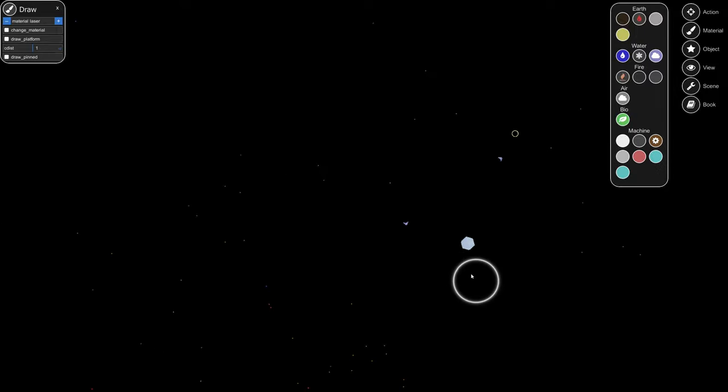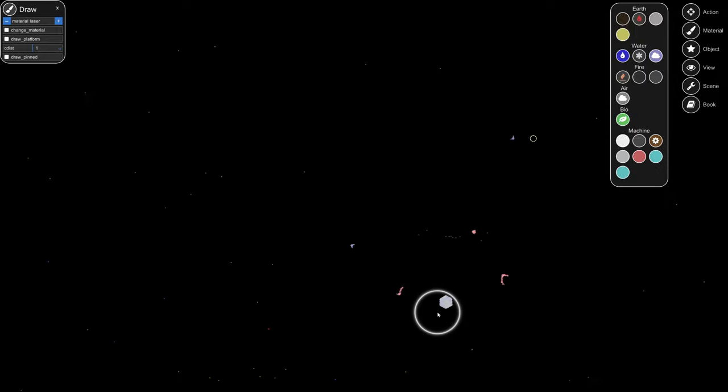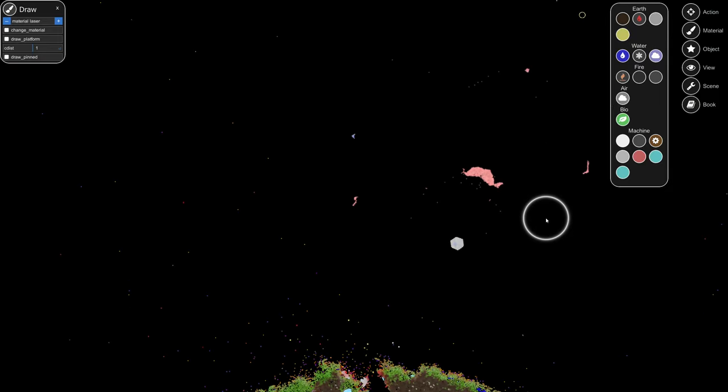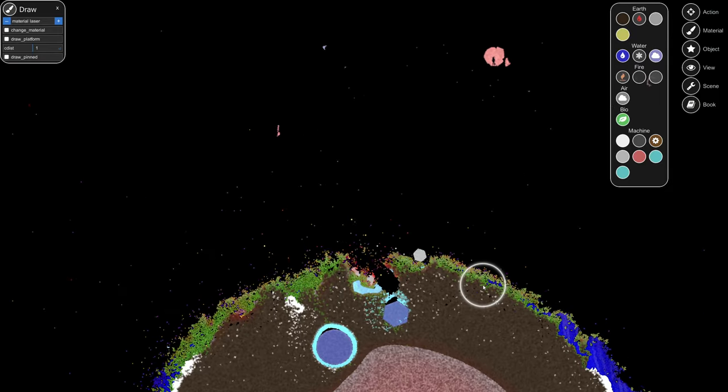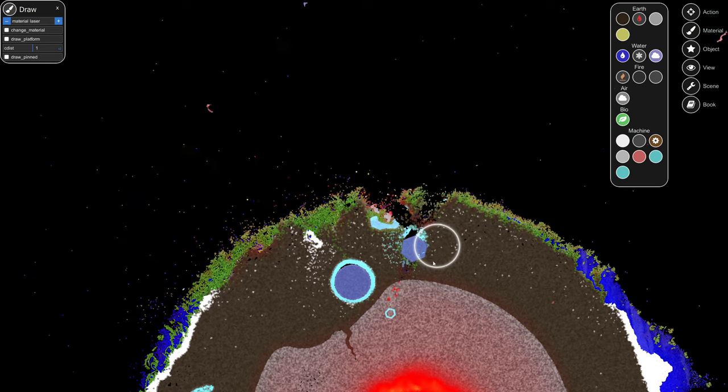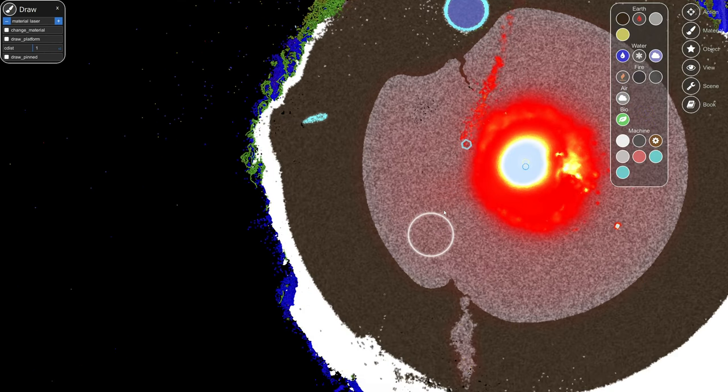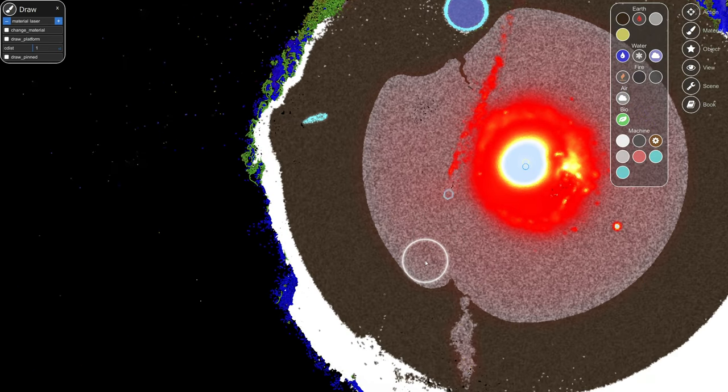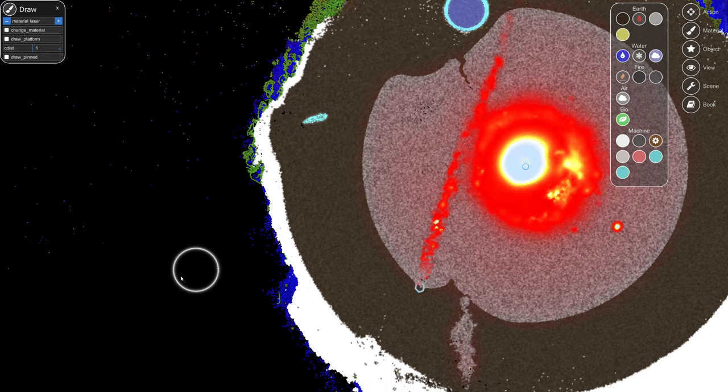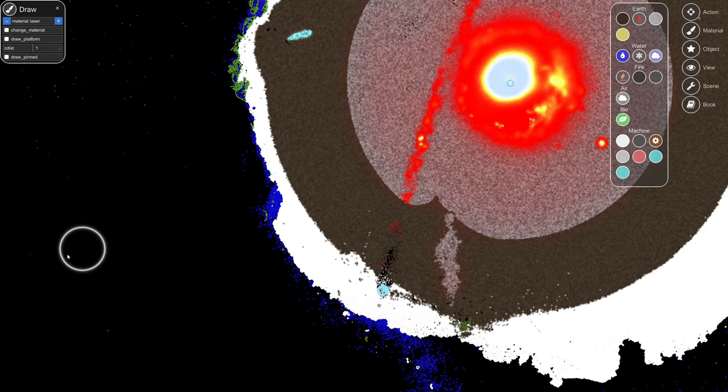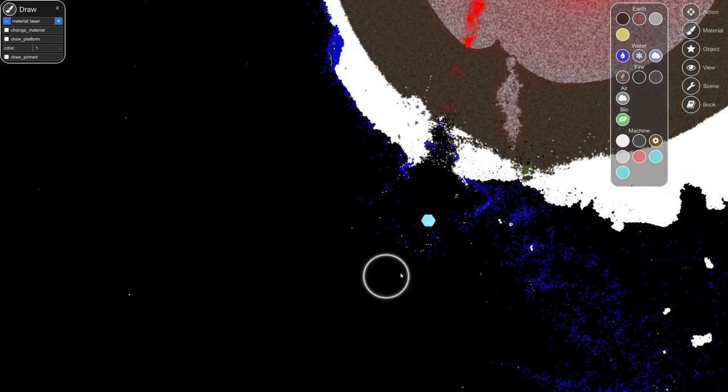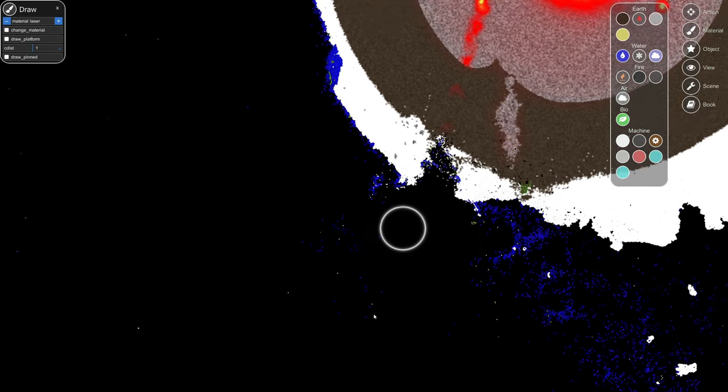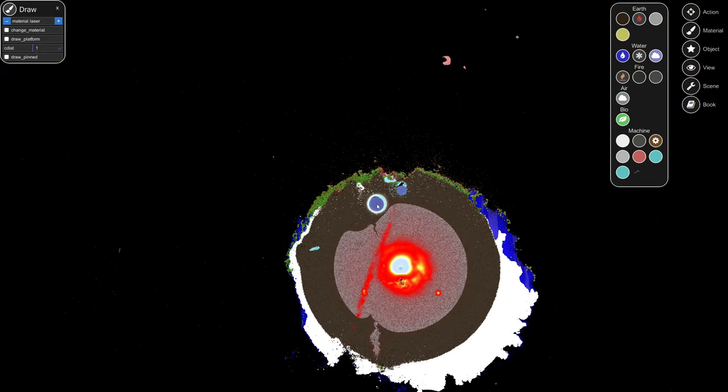We do have the rotators which are insanely overpowered for some reason. Look at how they're just flying through the surface of the earth. They just fly right through the earth, this is absolutely devastating.